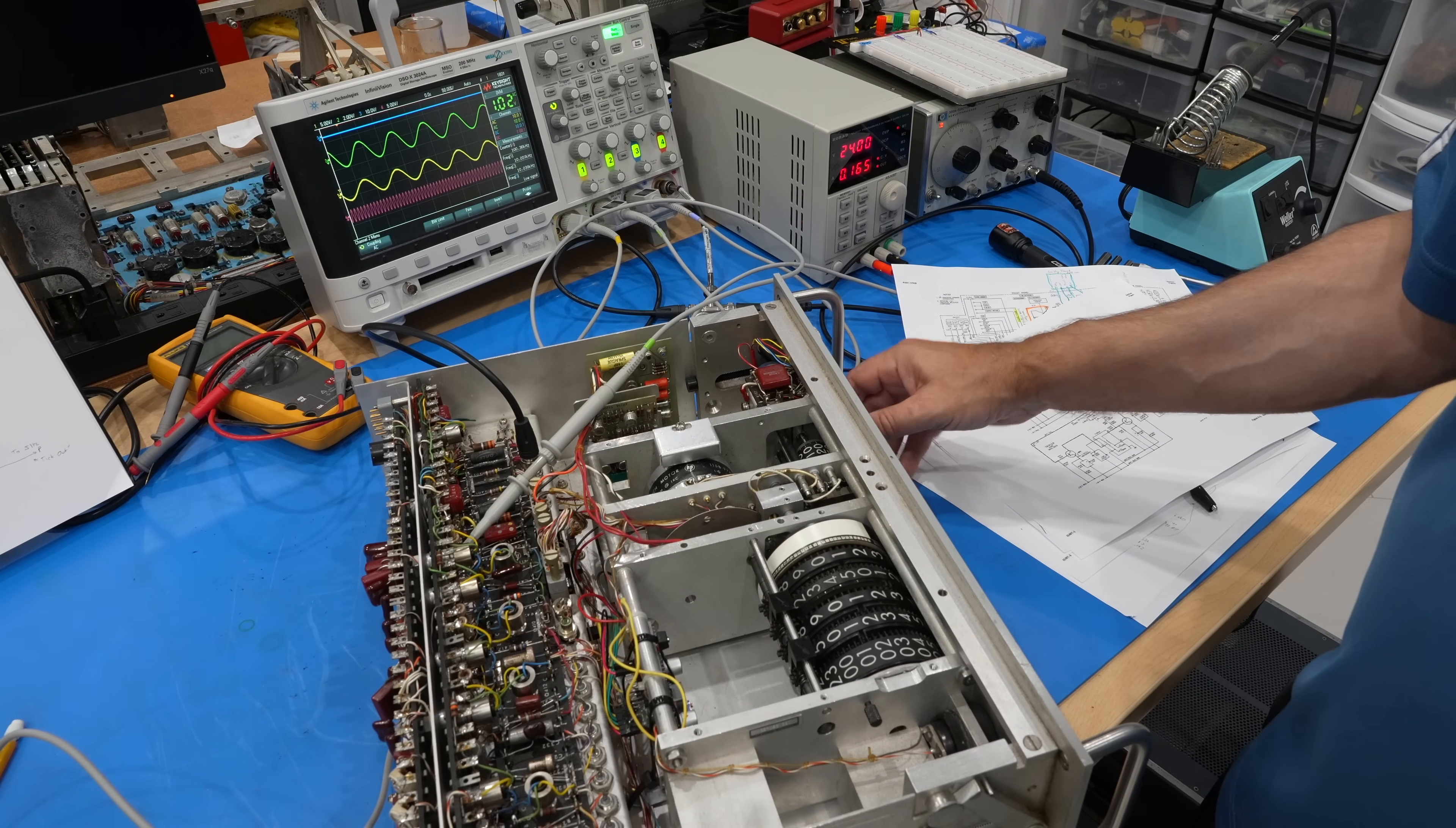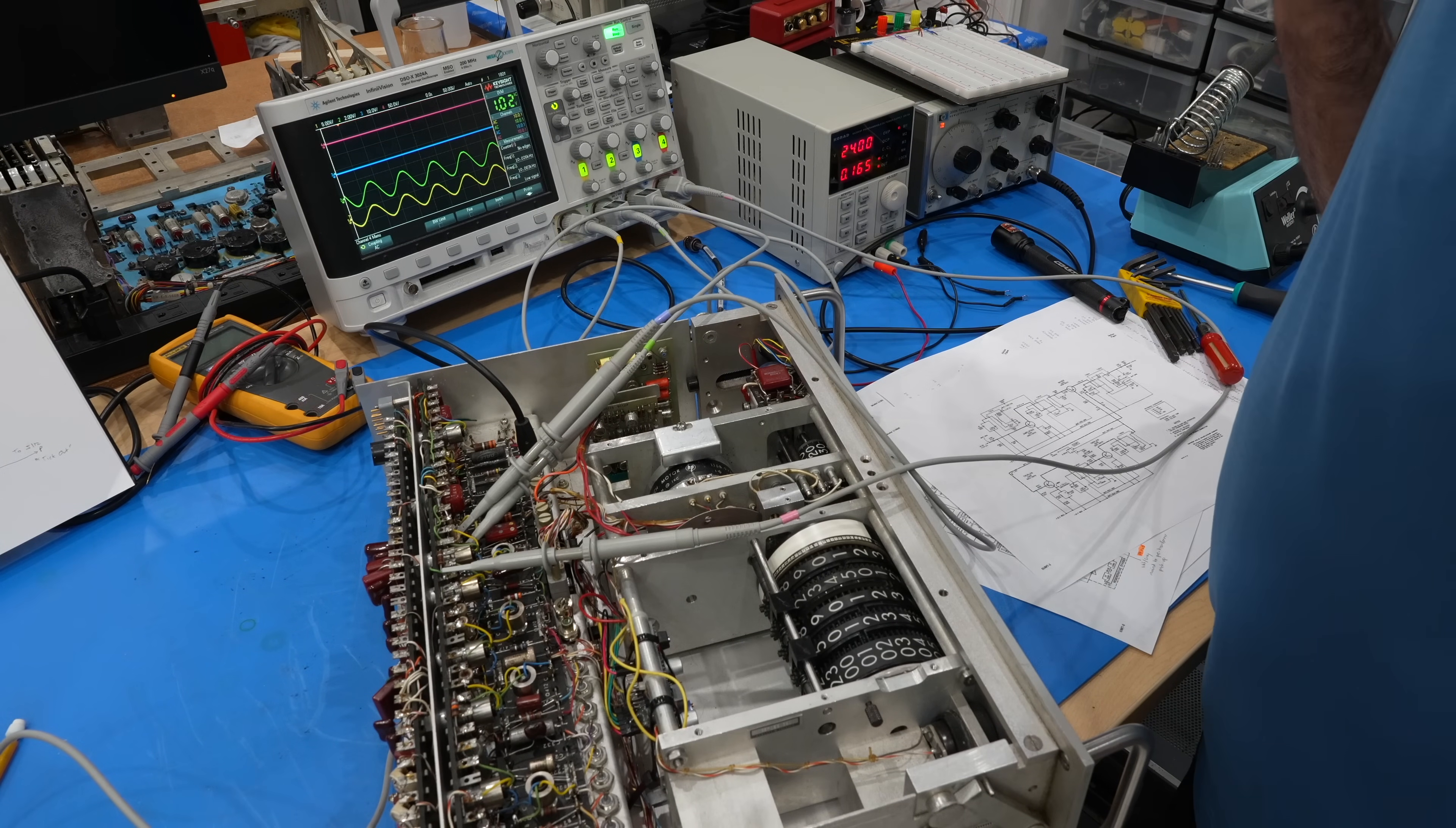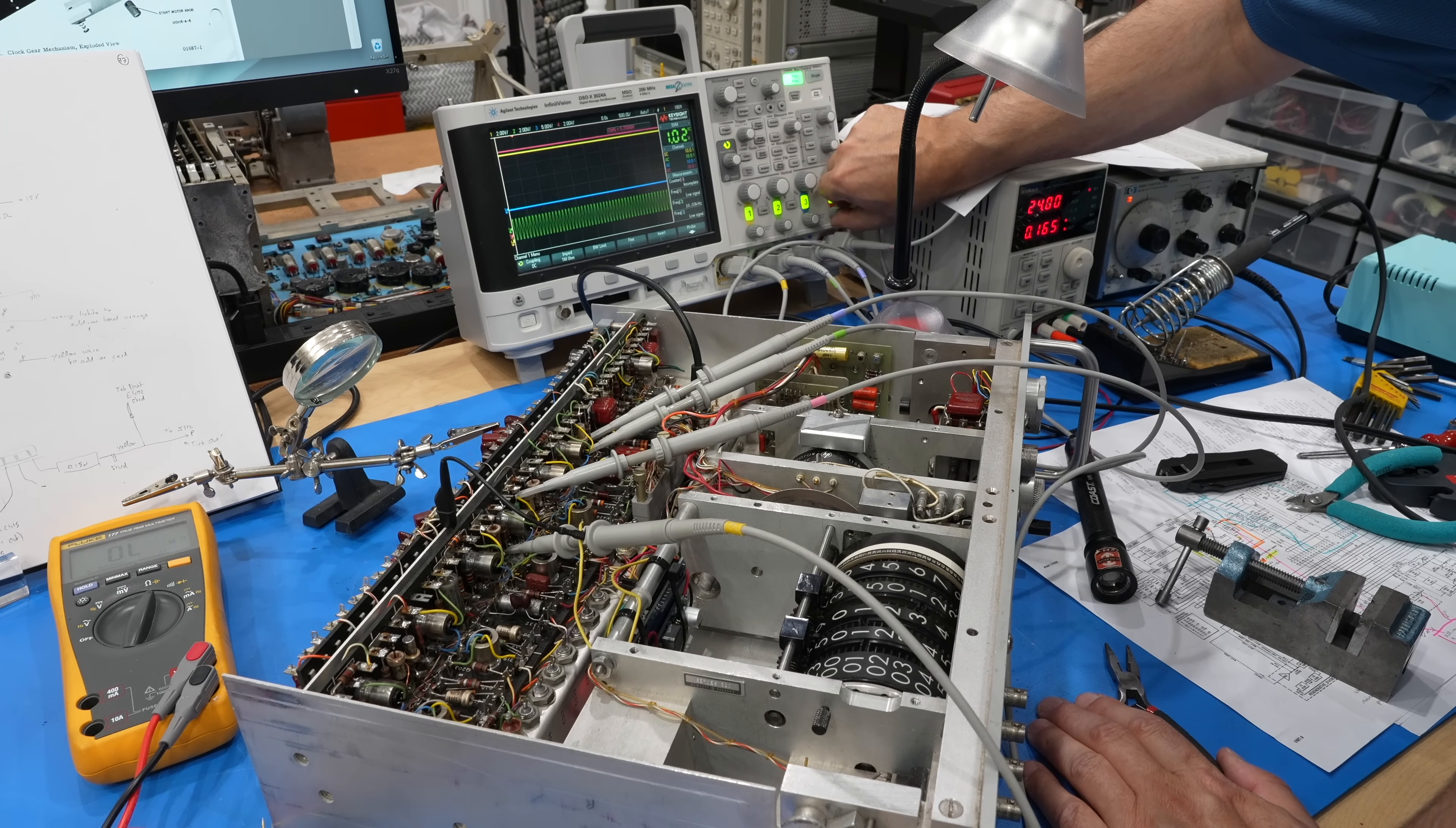Look at that, continuously adjustable. So the second divider is not working. We do have a problem right here. So there's a bias issue.